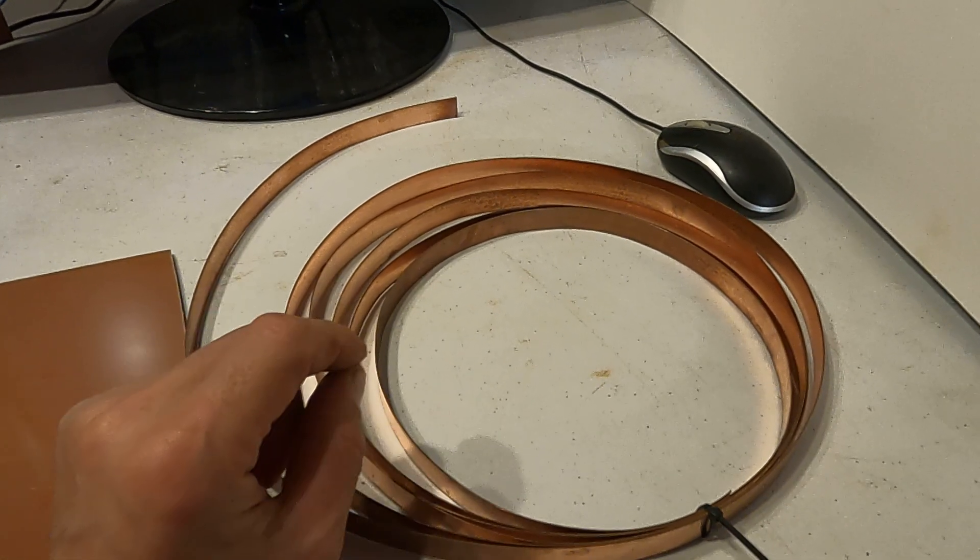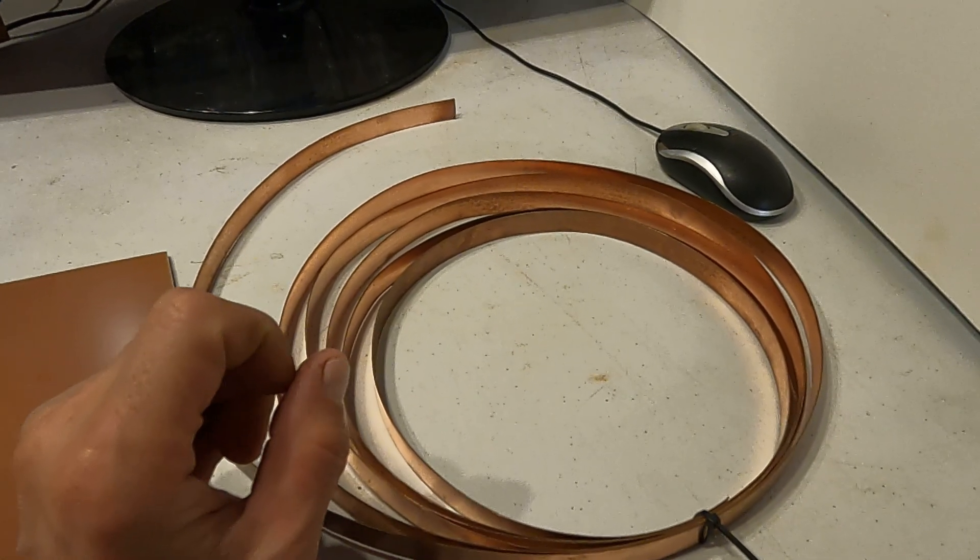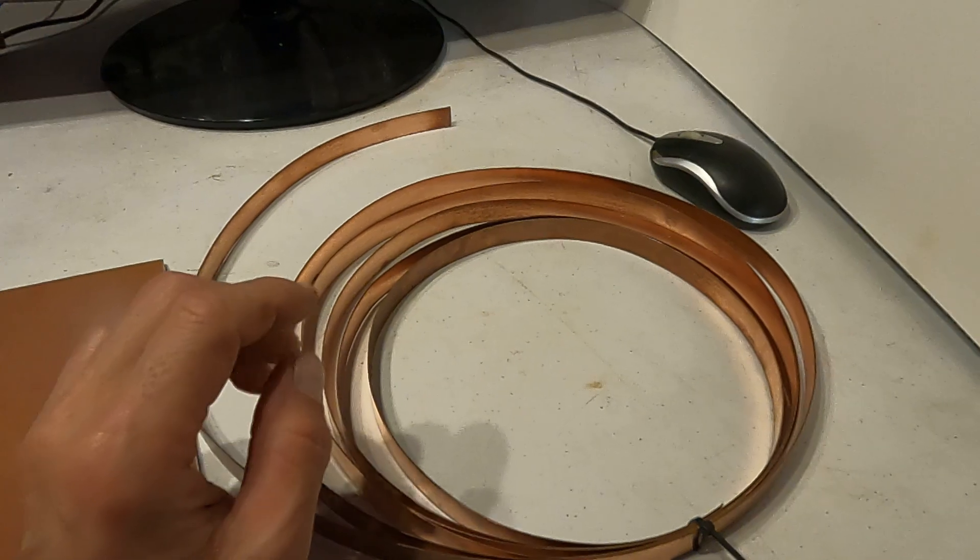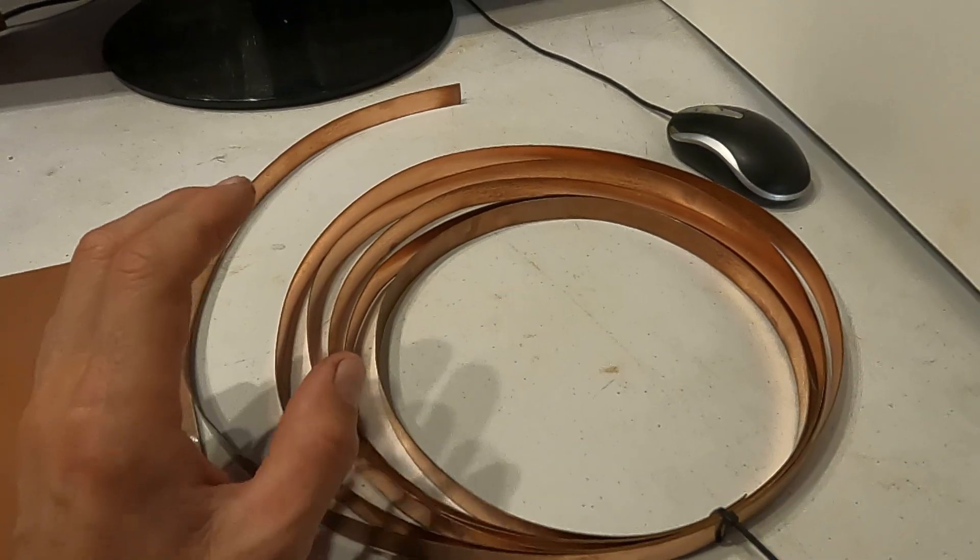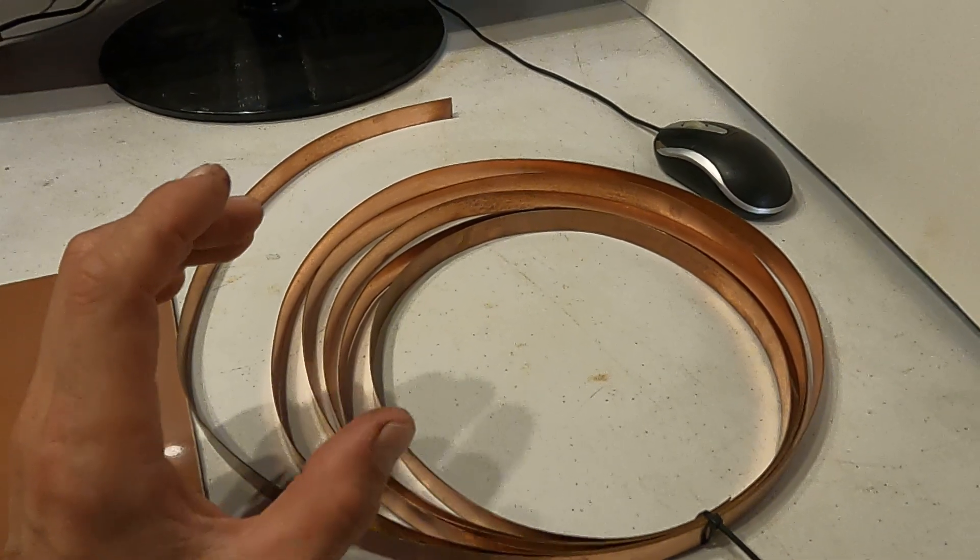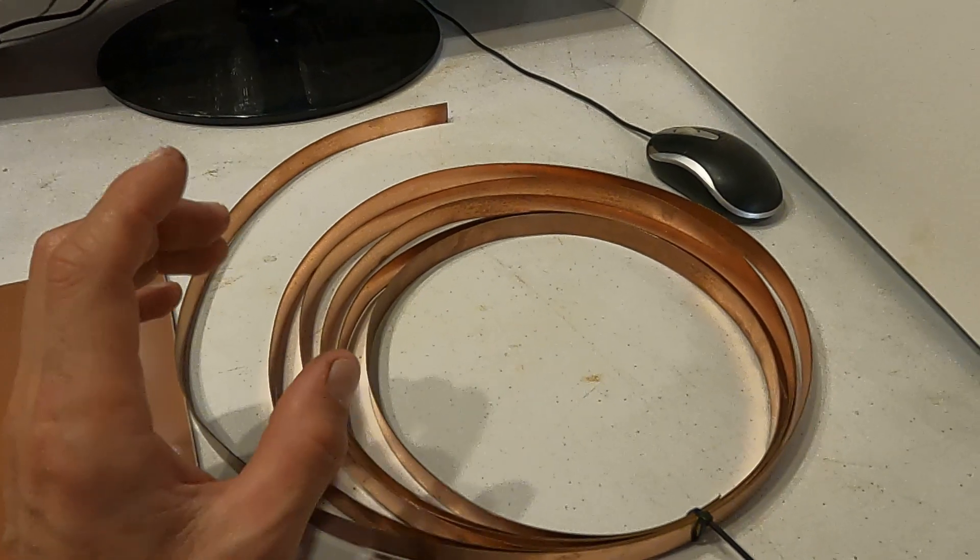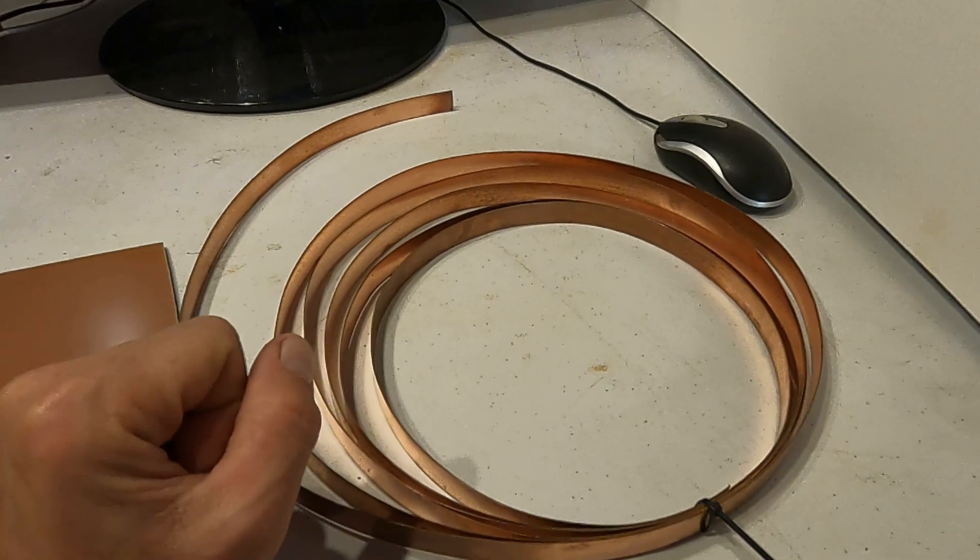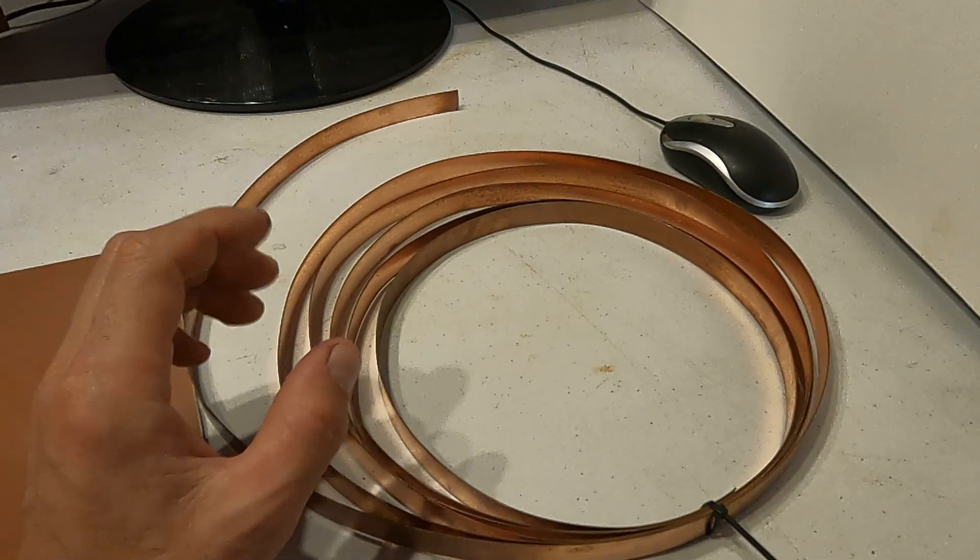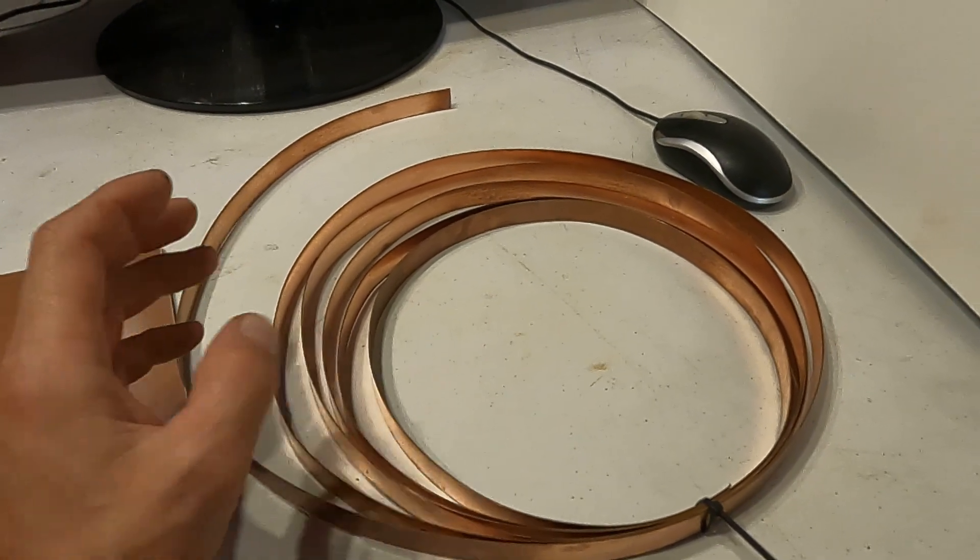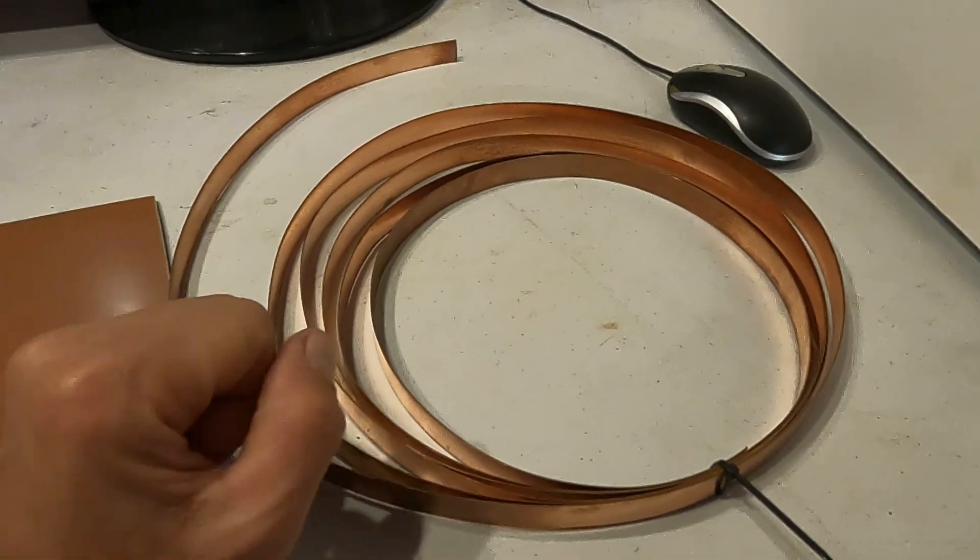And that was pretty impressive to me because one of the issues I'm having with the coils, they're getting hot. They're getting hot faster than I want them to.